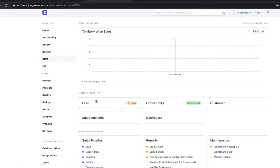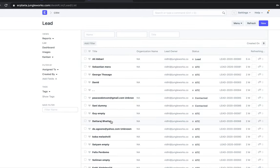Hello everyone, this is Sakshi from Jungle Works. Today I'm here to explain in detail the features of ERP CRM. We are getting a lot of queries regarding this, so I'll walk through it. If you go to CRM and click on Leads, you can see all your leads are visible here. A lead is basically a person who signs up on the platform and might be interested in our products or services.